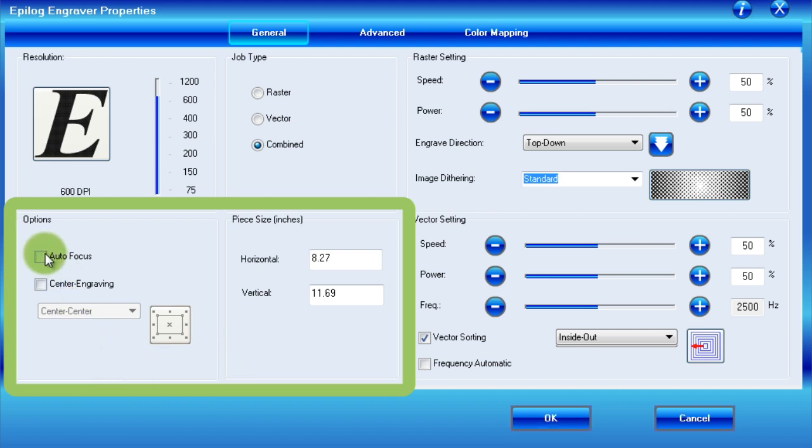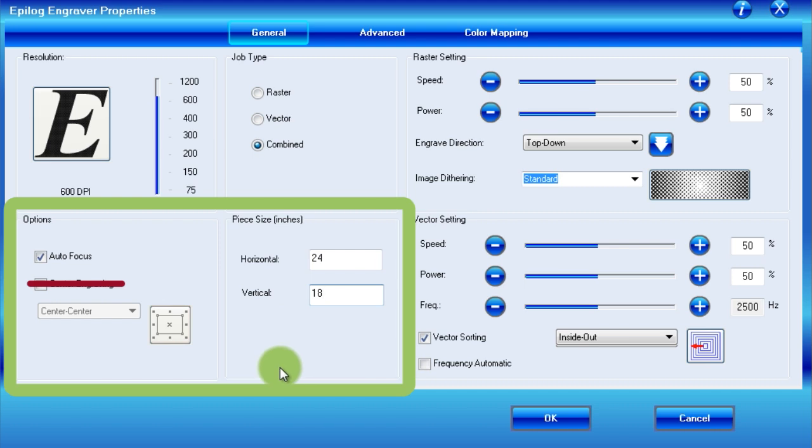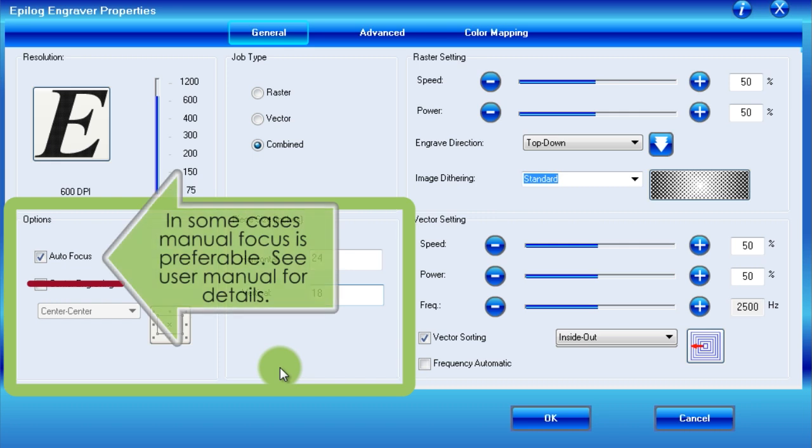Within these sections, you should ensure that Autofocus is checked, Centre engraving is not, and that the Piece Size matches the overall dimensions of your engraver. In our case, that is 24 by 18 inches, or 61 by 45.7 centimeters. In some cases, manual focus will be better than Autofocus, but it is rare. For more information on such circumstances, please consult the user manual.